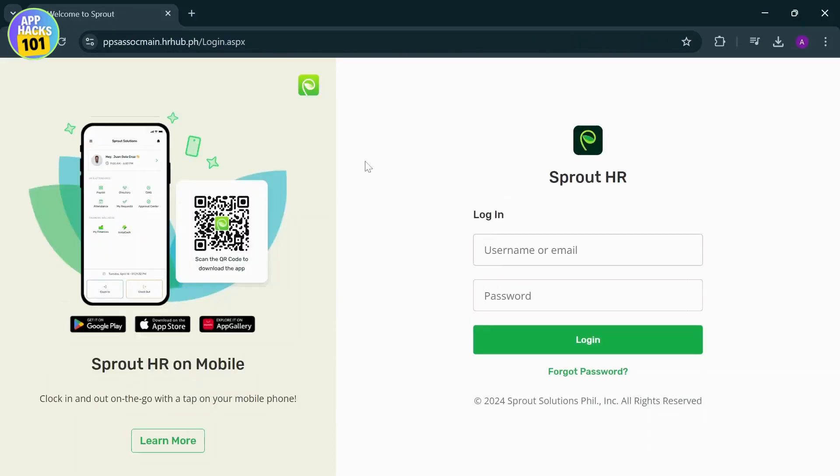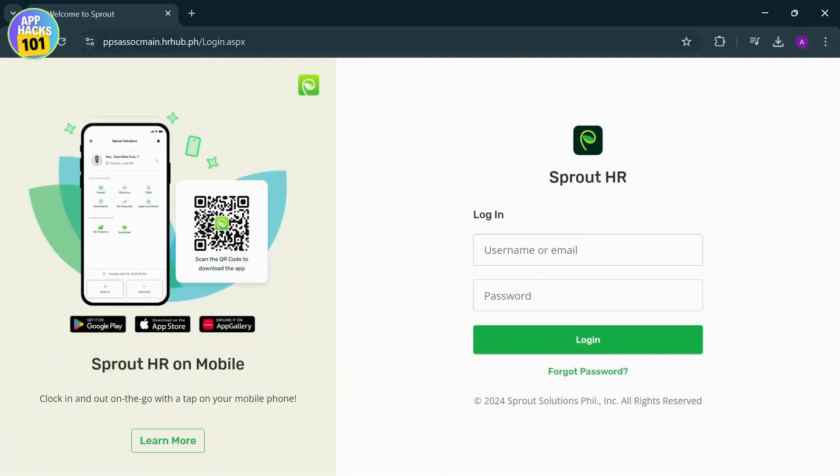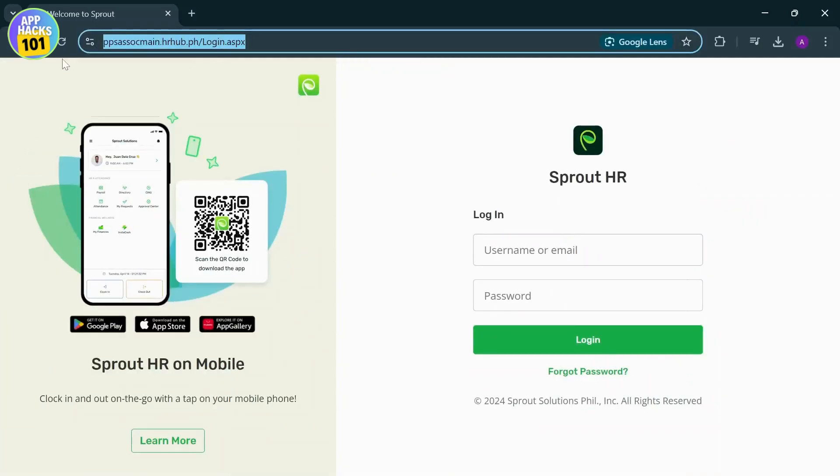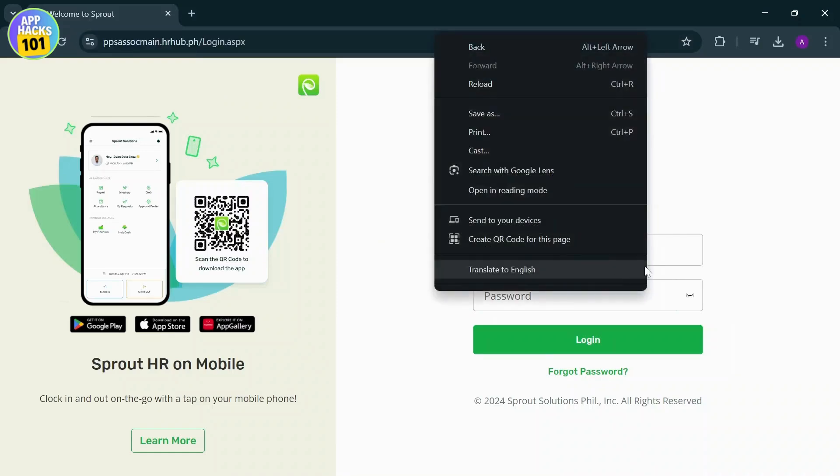Now right here you can see the website's link. It's ppssocomain.azurehub.ph/login.aspx.